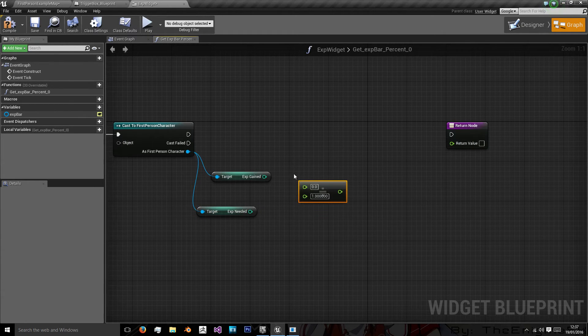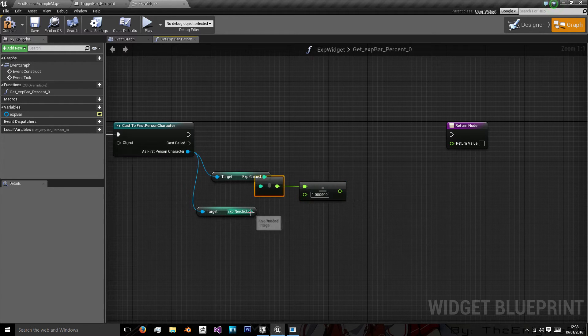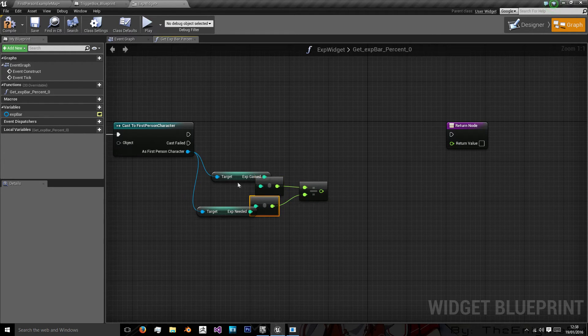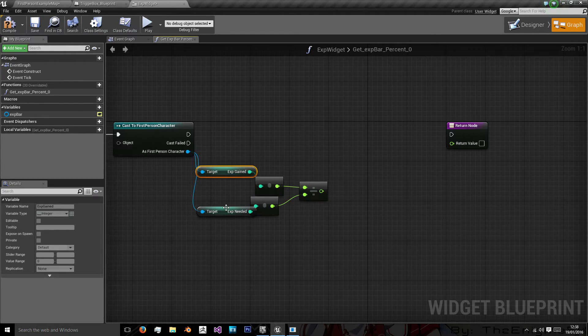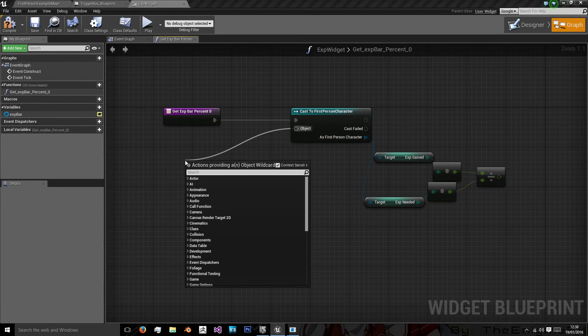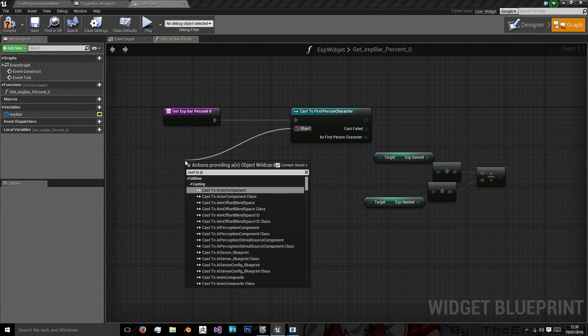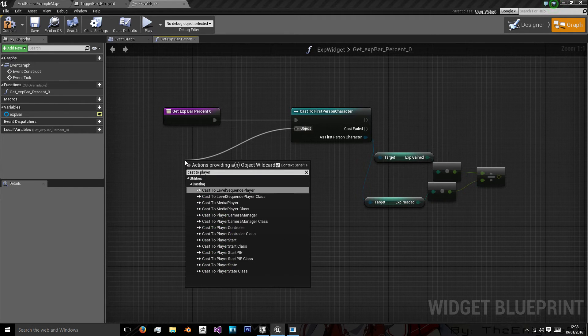We want to do float divided by float because we want the float value of this. And we want gained divided by needed. Our object will be cast to player character.